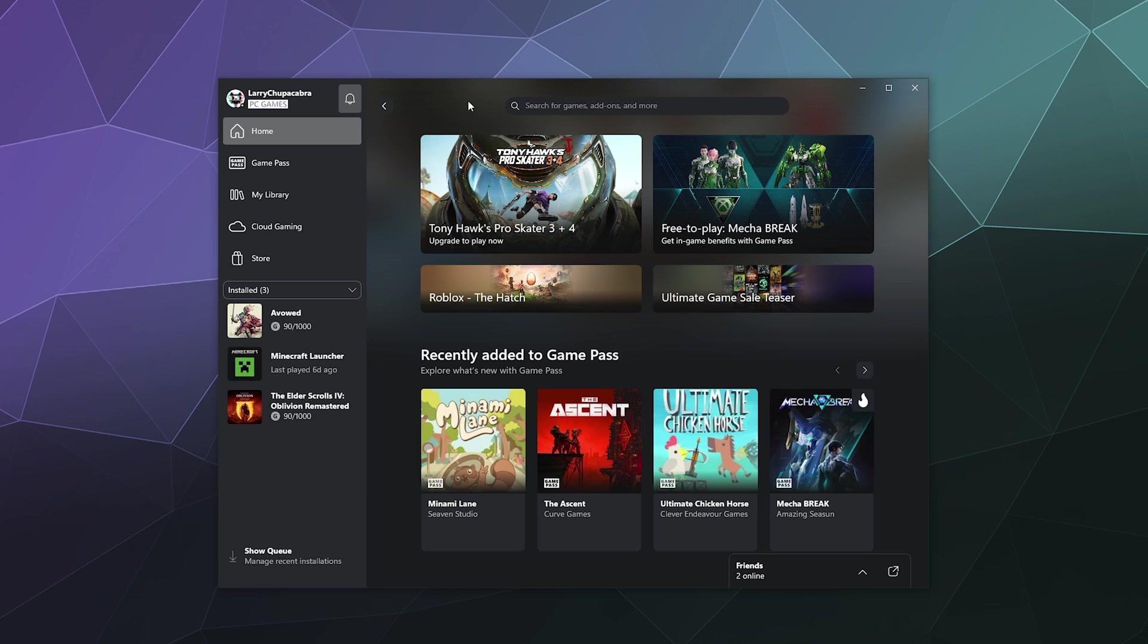That'll be it for this one. Hope you found this helpful. I've been your host Larry. This has been the updated version of how to find, add, and remove friends on the Xbox desktop app. Bye.